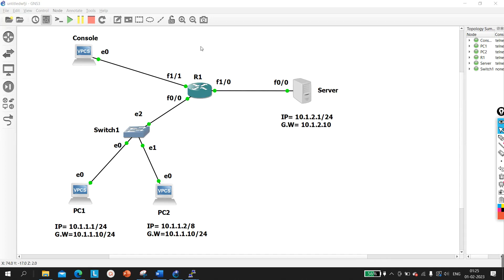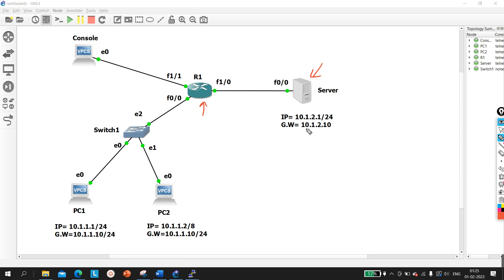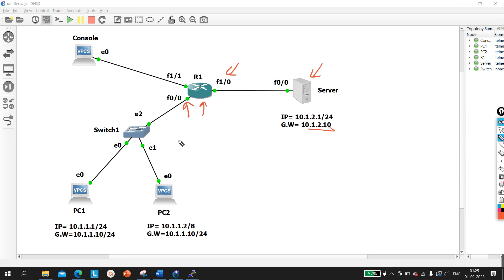Let me explain this scenario. Here I have one router connected with one server whose IP address is 10.1.2.1/24 and gateway is 10.1.2.10 — that means this is the IP address of this interface. On the other interface I am running IP 10.1.1.10.